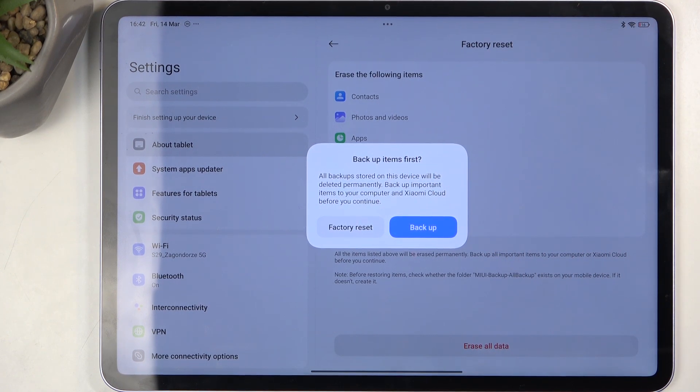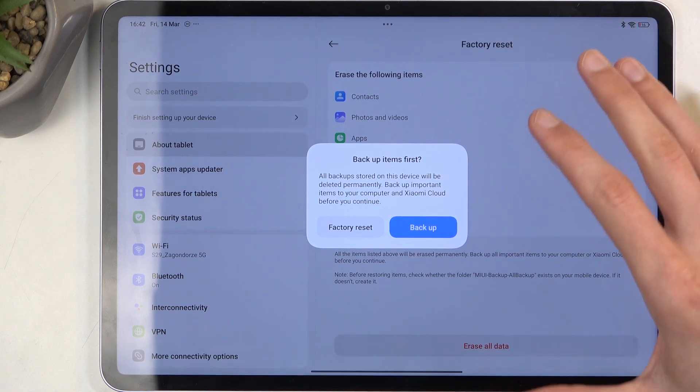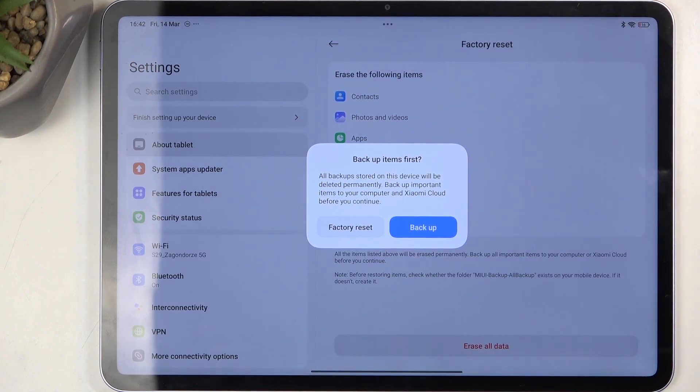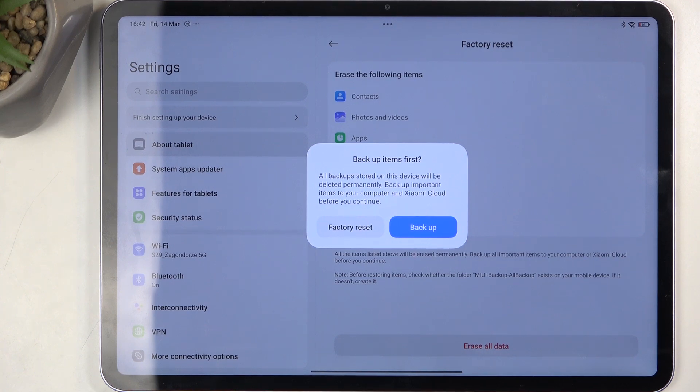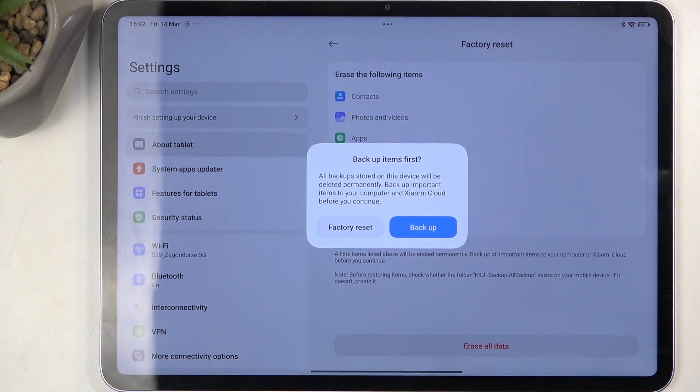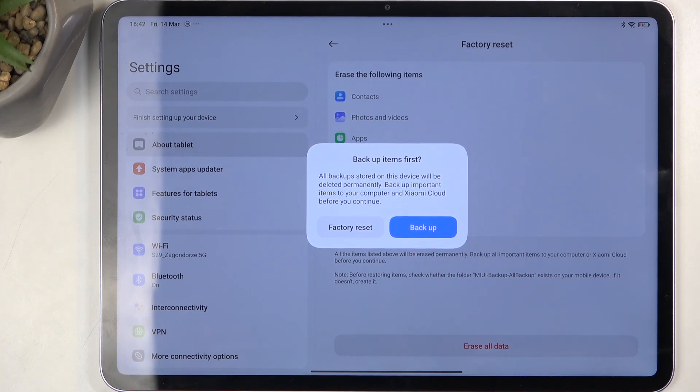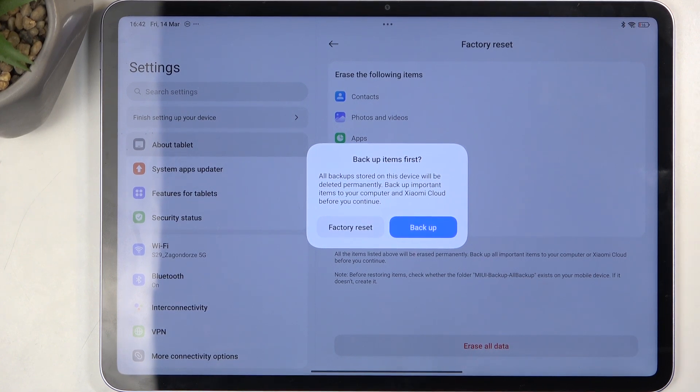So if your new device isn't a Xiaomi, you lose any access to this data, which is kind of BS considering it's your personal data that you no longer have access to just because you didn't use a Xiaomi tablet or phone.